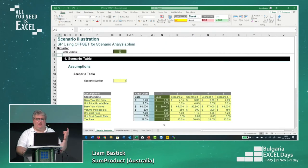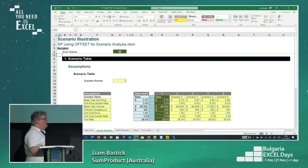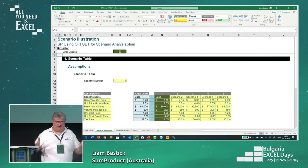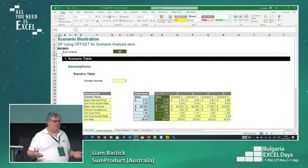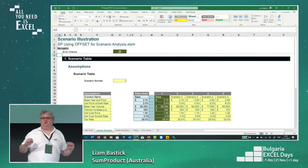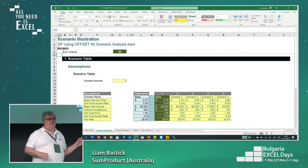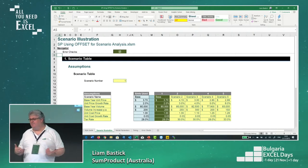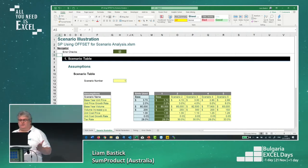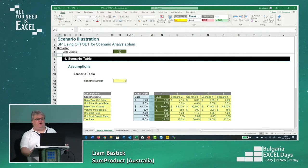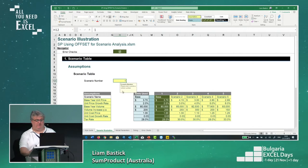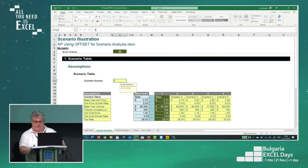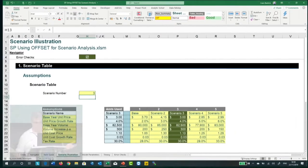What I do instead is create a scenario table — you've probably seen these. You can put them in either rows or columns. I've done it in columns here, but often with time series we do it in rows instead. I'm going to use a function to decide which particular values to use. If I choose scenario one, that column is highlighted; scenario three, that column is highlighted.